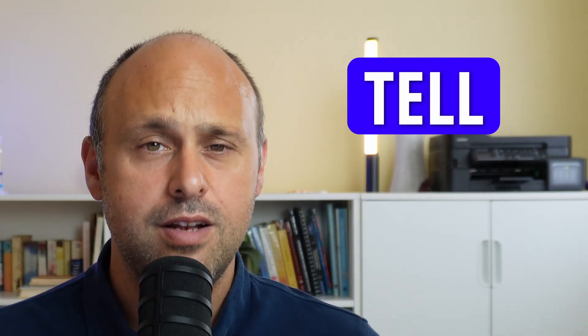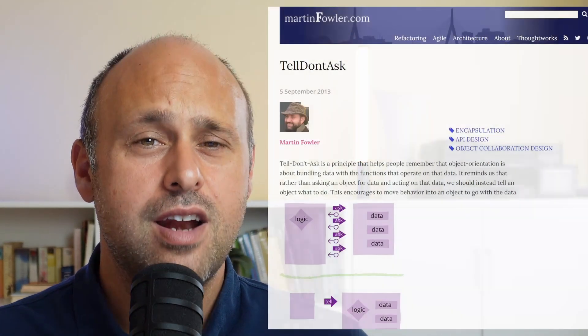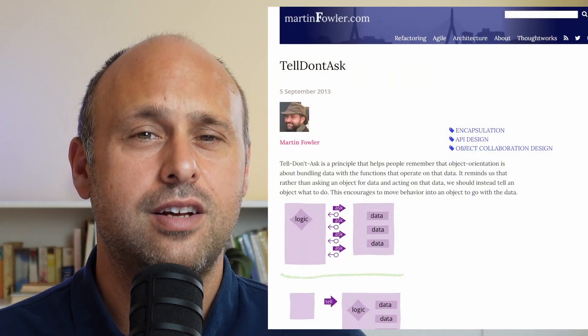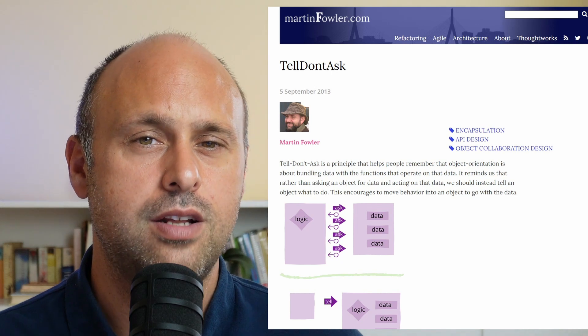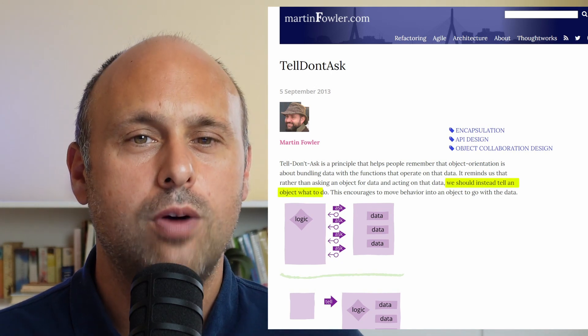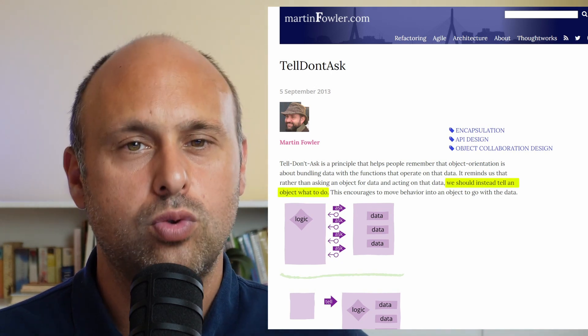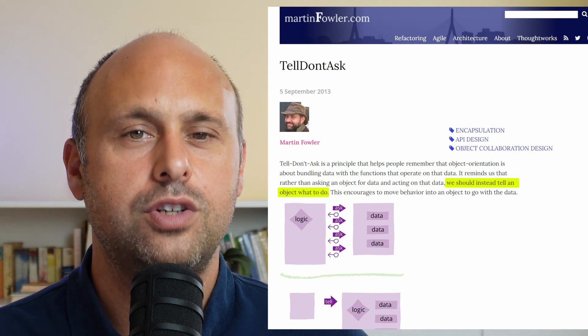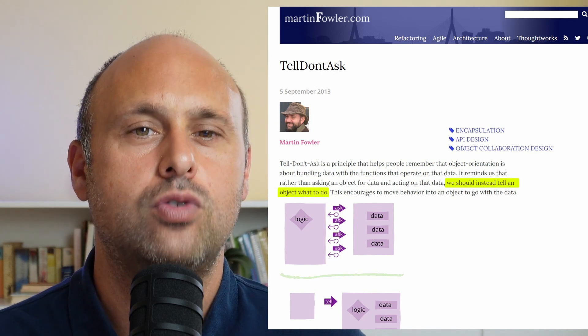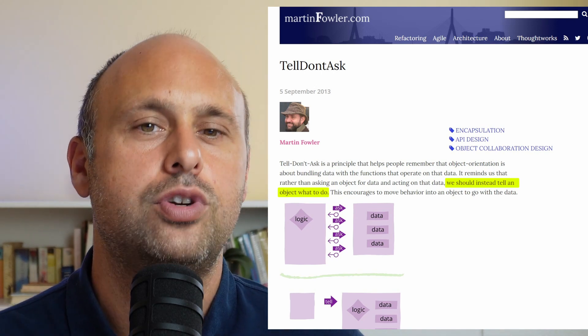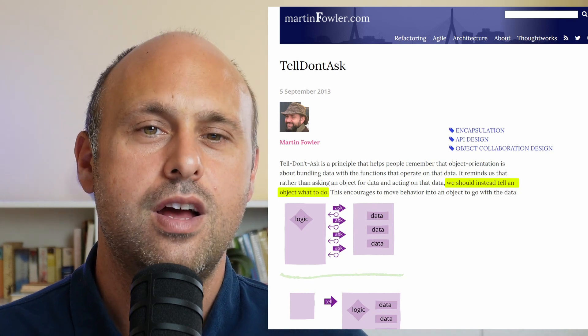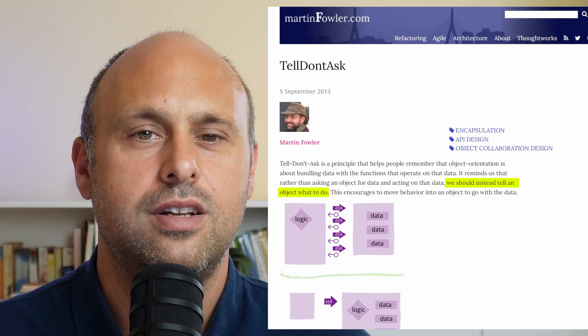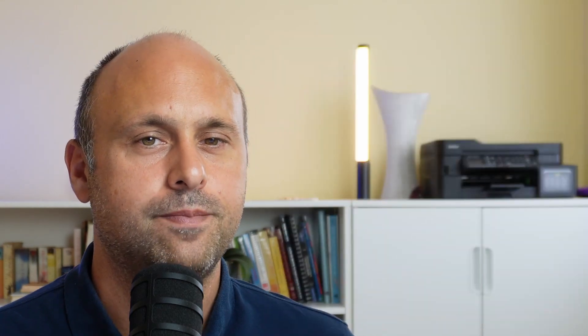We can also apply a principle that Martin Fowler mentions in his blog post, which is the tell, don't ask principle. And the idea is that rather than asking an object for data and then manipulating it, we should tell the object what to do. This should encourage developers to include business logic within the object itself rather than treating it as a bag of data.